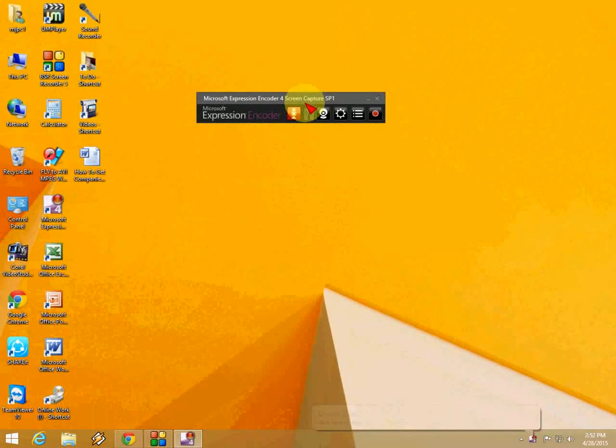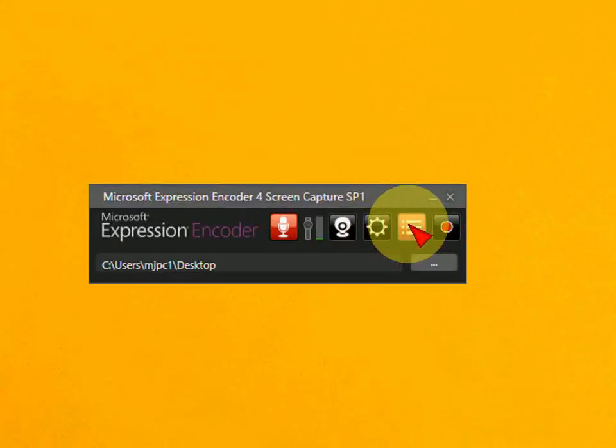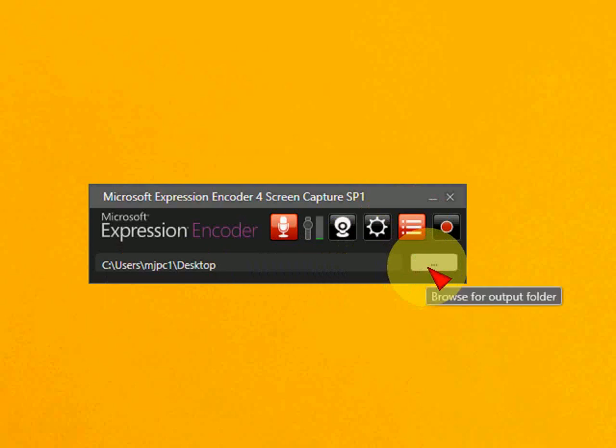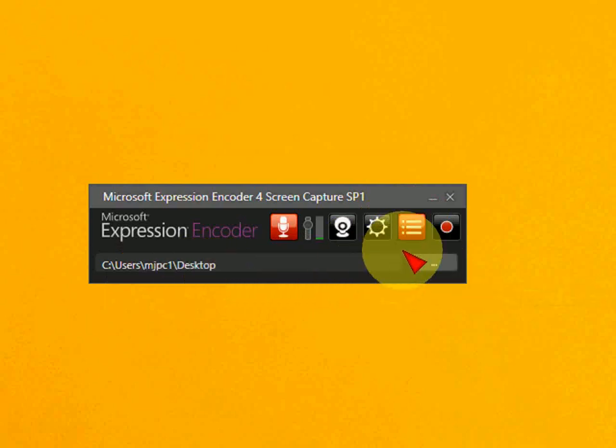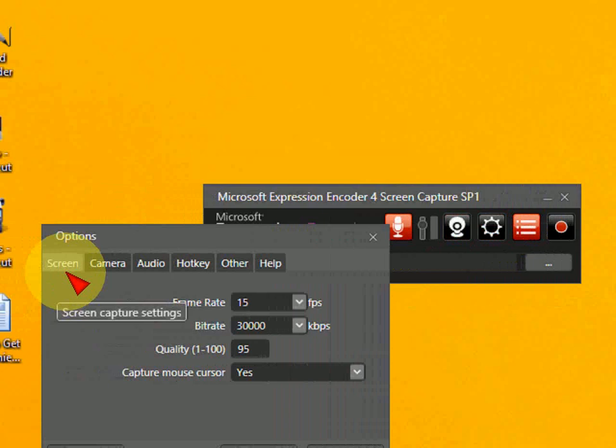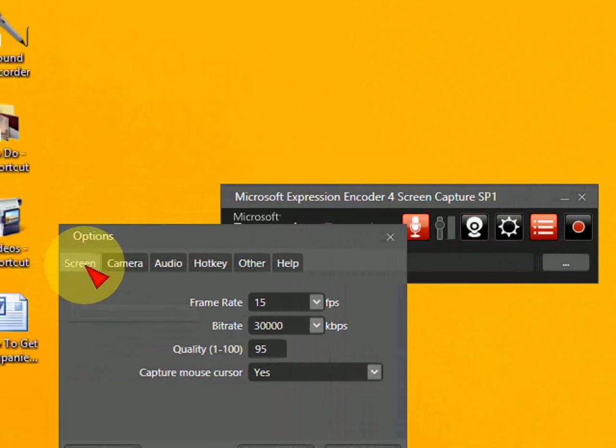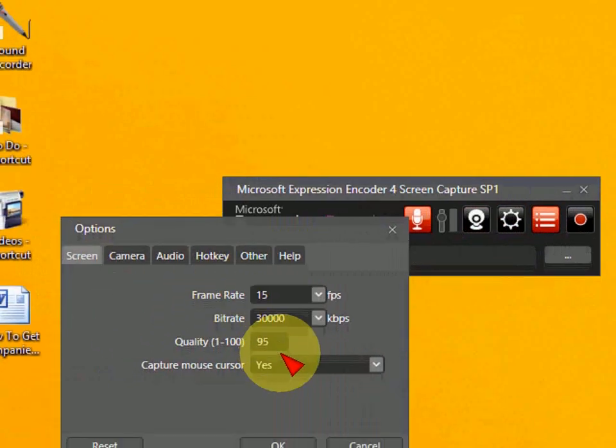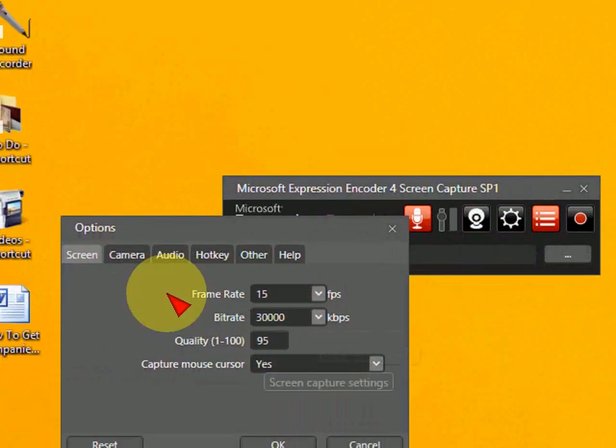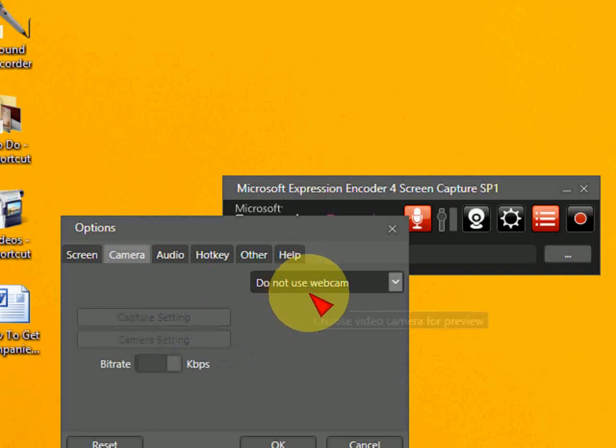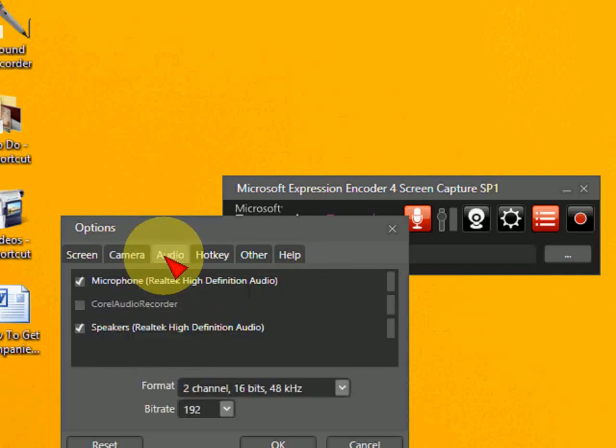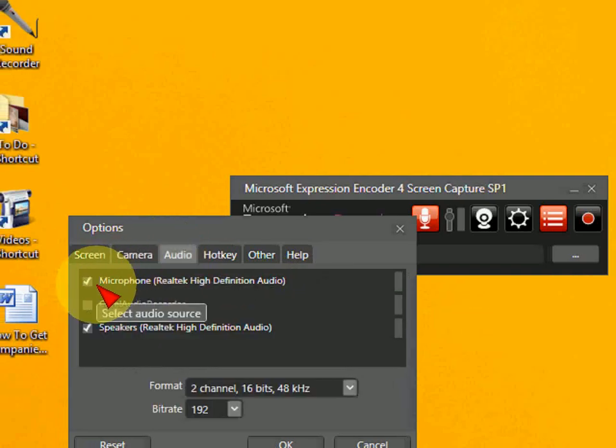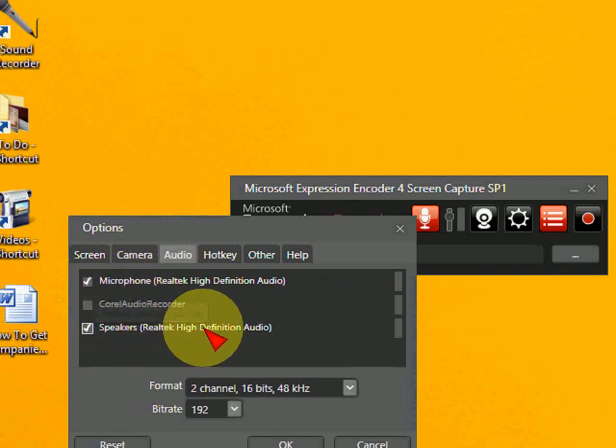So after you get this, just click here to set the output folder. I have taken the desktop and after this click the setting. And here you can see the screen. Just leave it default as you can see here. The camera, you can use your webcam for life. And here is the audio. I have taken the microphone as well as the speaker. So I want to use both at the same time.